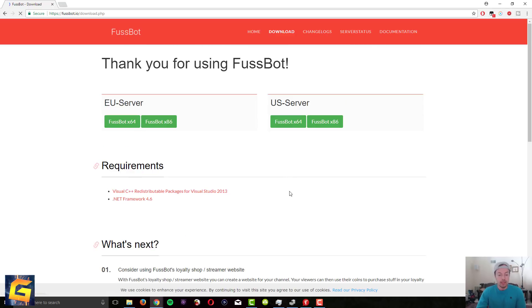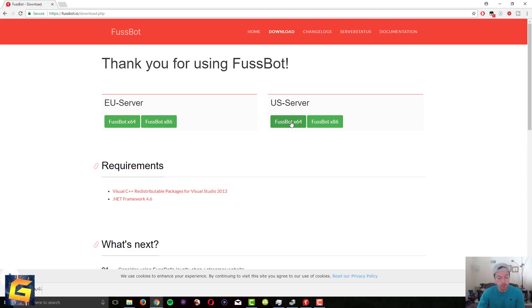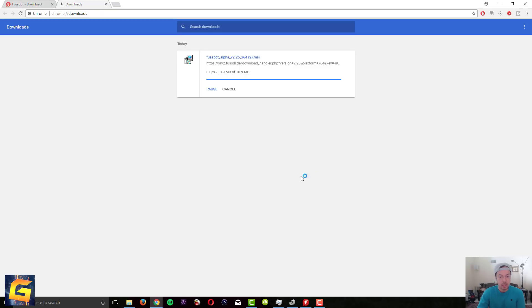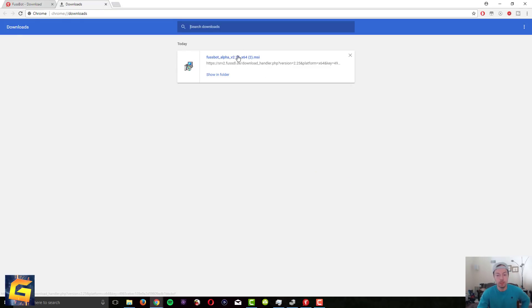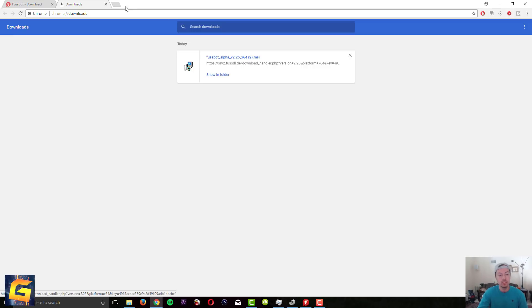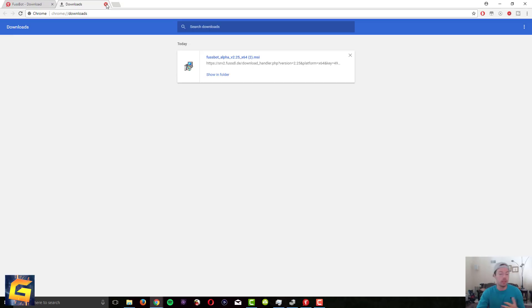Then there's a EU server, US server. If you're from US just click on this link here and it will start the downloading. I already have it installed so I'm not gonna show you this part, but literally you just click on the file in your downloads section and then it will start the installer. Once it's installed it's gonna ask you if you want to open it right away. It doesn't really matter, you can just find it on your installed programs.